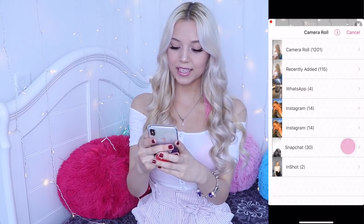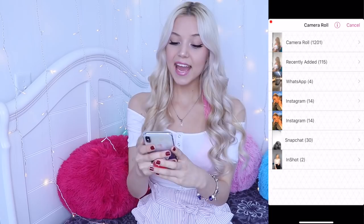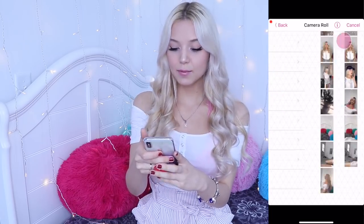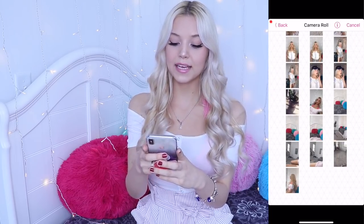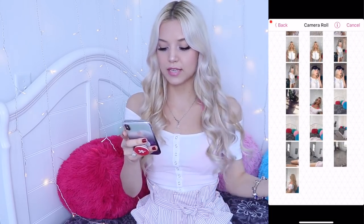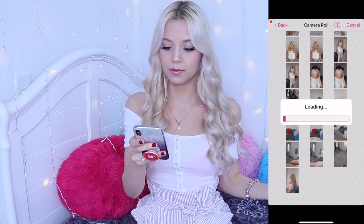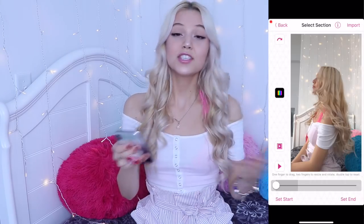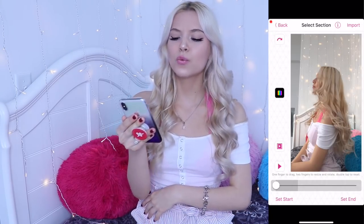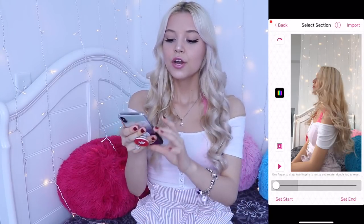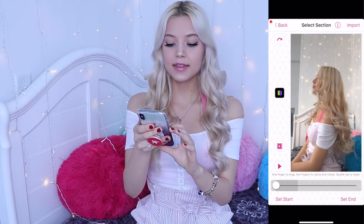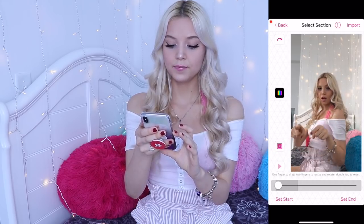Once you're done recording, just press on the scissors and you'll see the video that you just recorded. Press on New, press on Import Clip, go to Camera Roll and pick the slow-mo video that you downloaded. To check if our video and the sound are working together, just press on this icon.